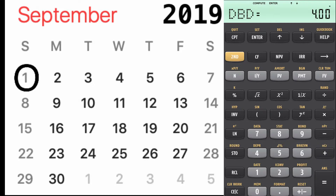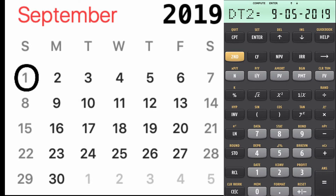Then go to days between dates and hit compute. That tells you how many days from the first to the fifth. It's actually counting the fifth — so if you look at the calendar, you've got the first and you count four days: the second, third, fourth, and fifth, the fourth day being the fifth.